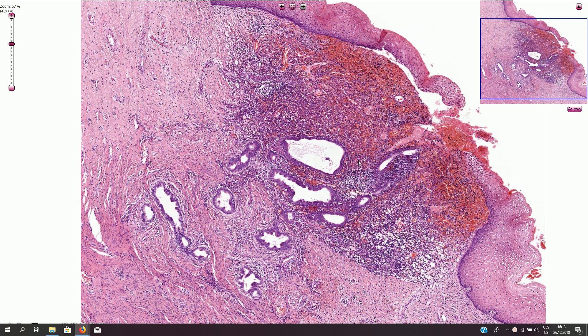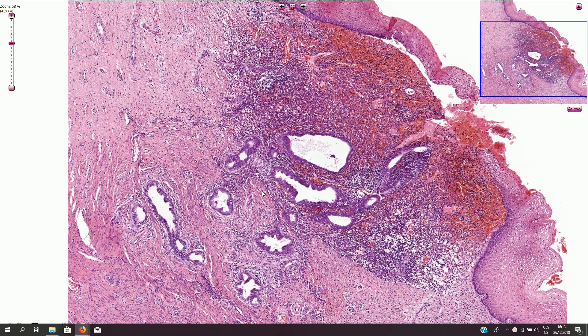In order to diagnose endometriosis morphologically, we should always see all three components.